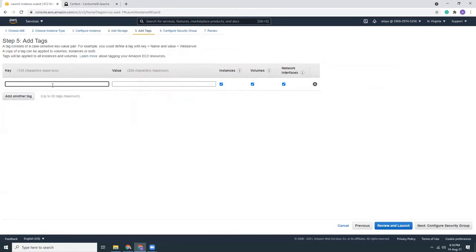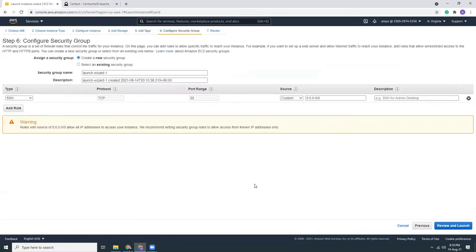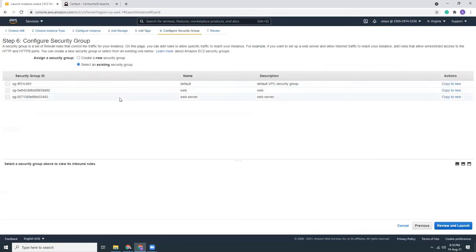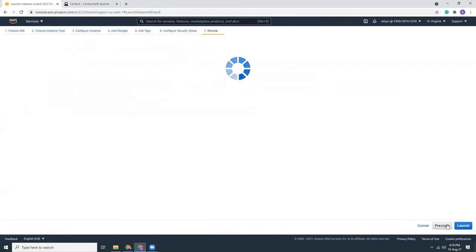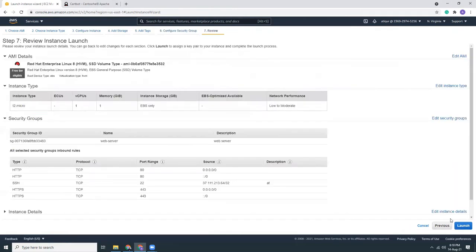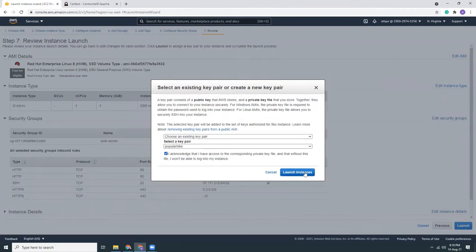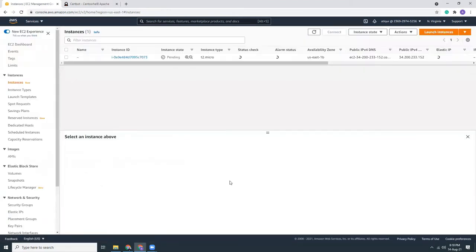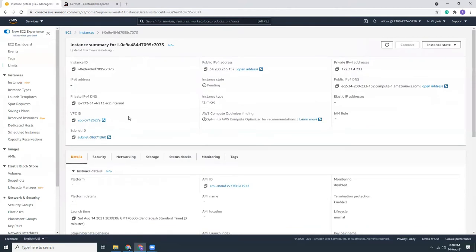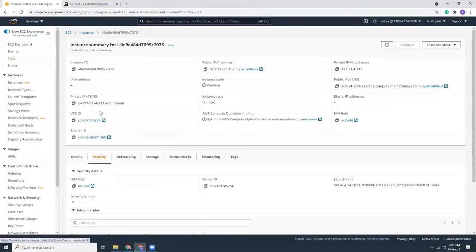Give it a name, Project Red Hat. Then I have already some security groups, let's use that. I have this key, so let's use this. It is launching.